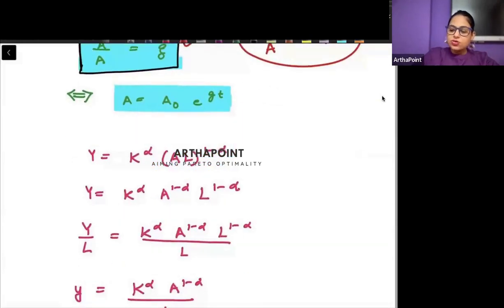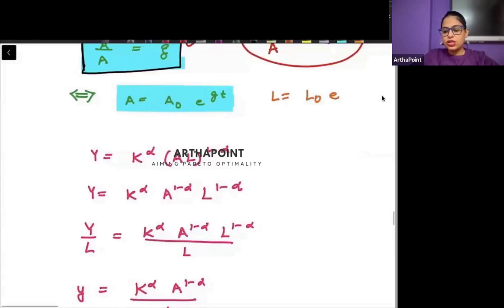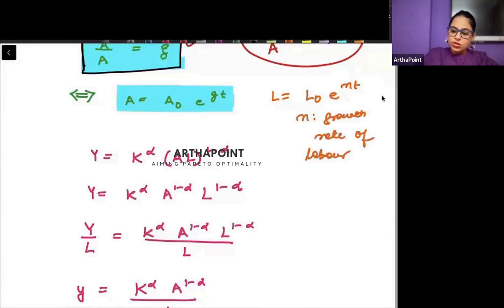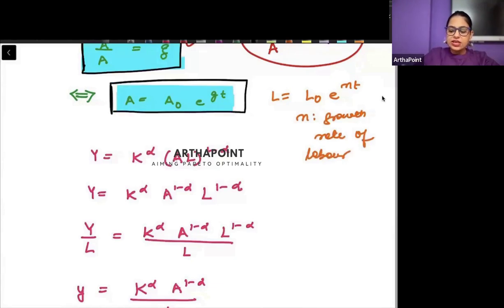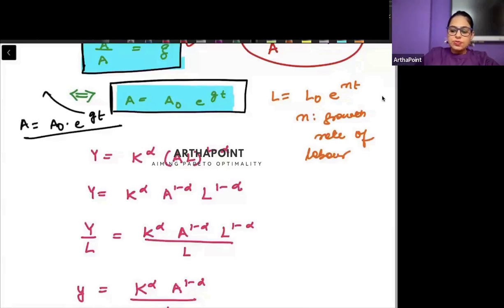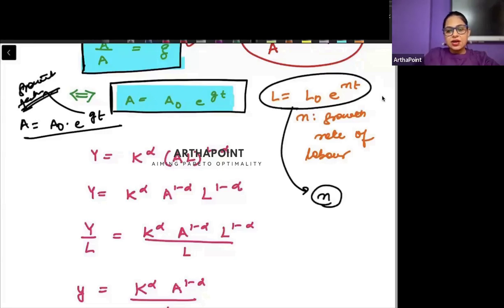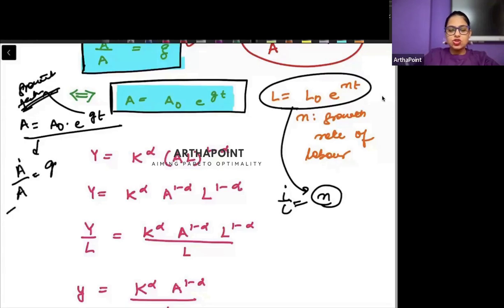This is also equivalent to — just like we wrote the labor function: L equals L-naught times e to the power Nt, where N represented the growth rate of labor — similarly, we can write a function for technology. We can say that A equals A-naught times e to the power Gt. So G represents the growth rate of technology.